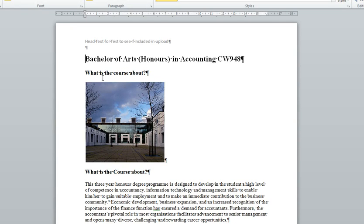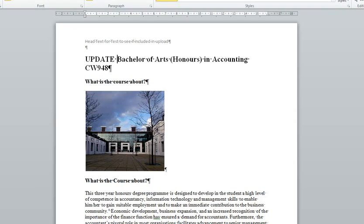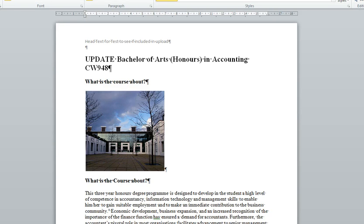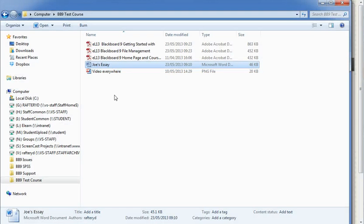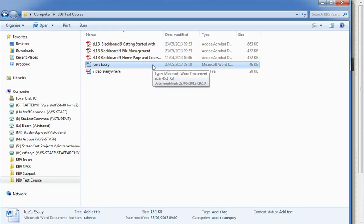And I can edit this. So if I make any update to a Word document or any other document that can be edited, and if I save this and close it, then the link in Blackboard will be to this updated file. So it makes it very easy for you to update files.